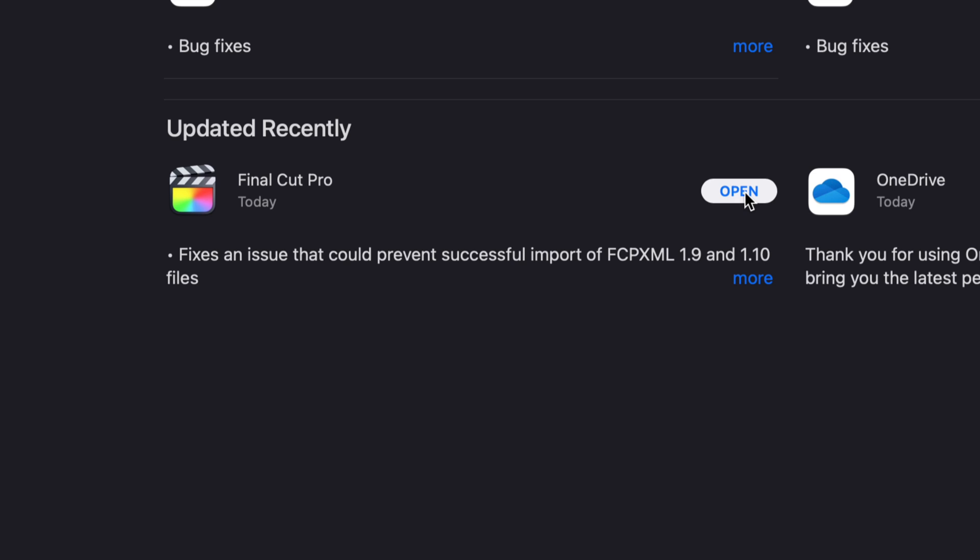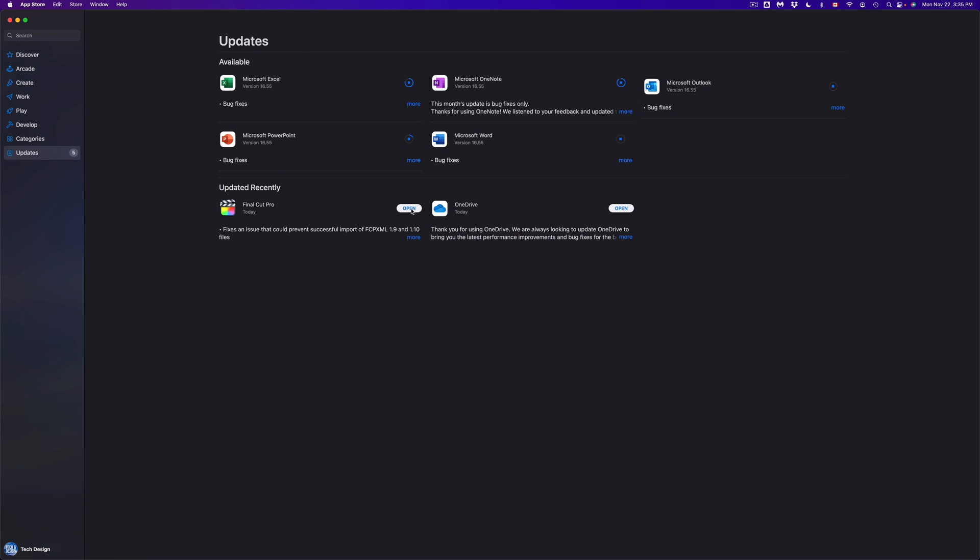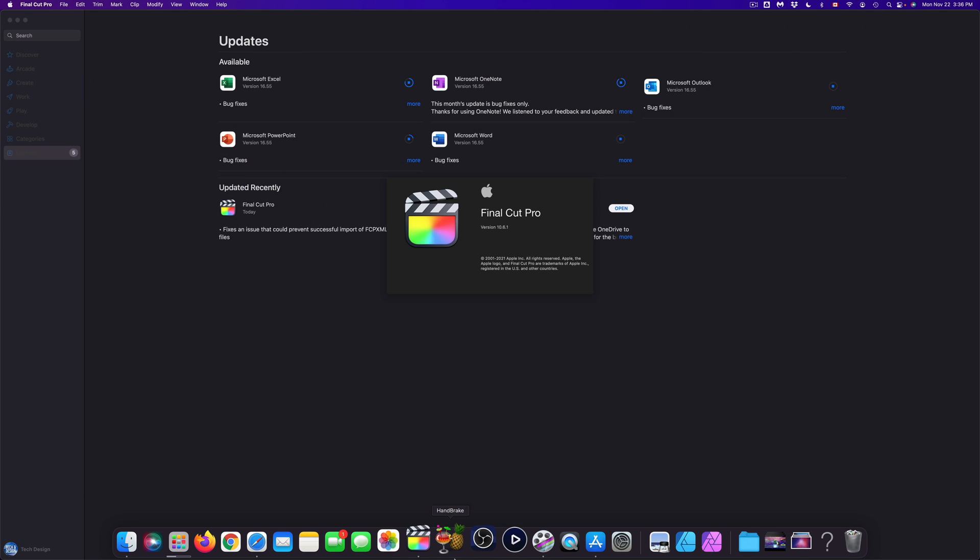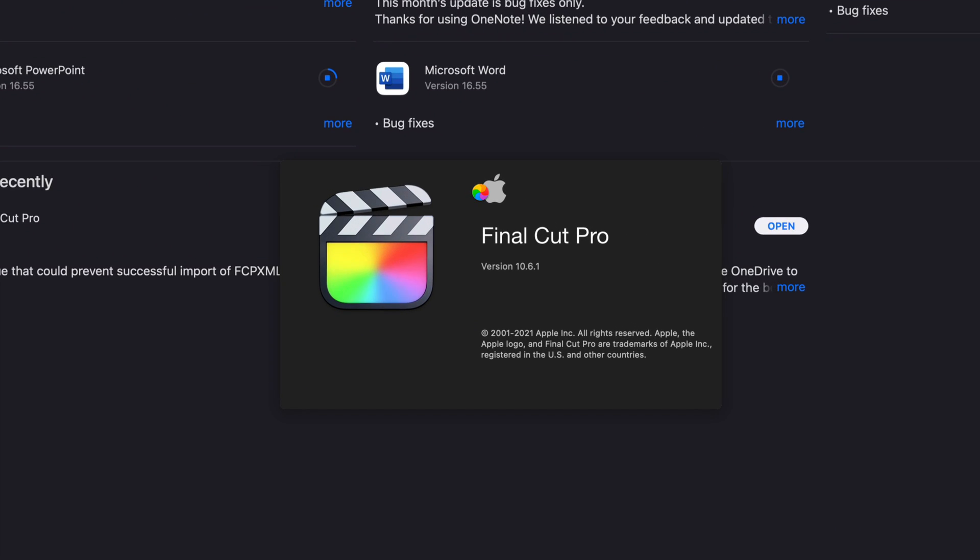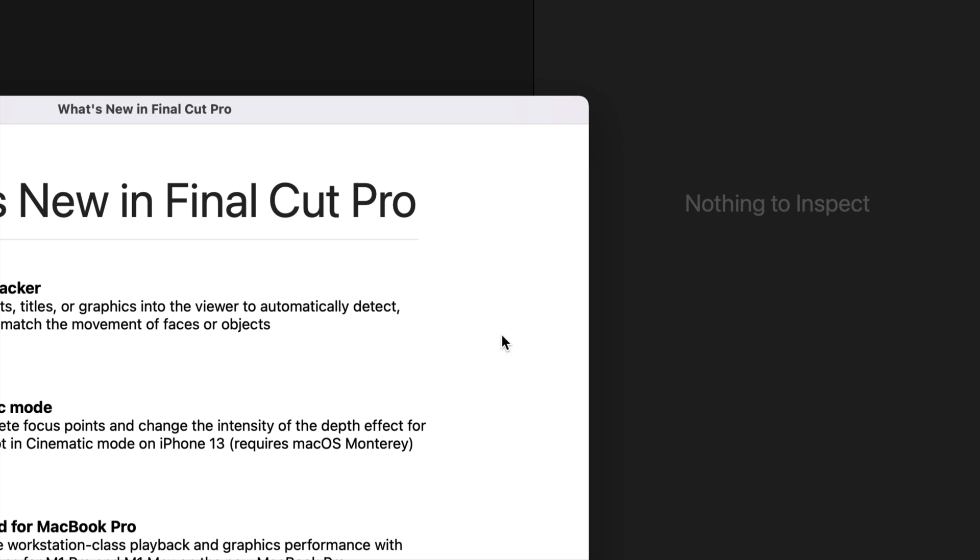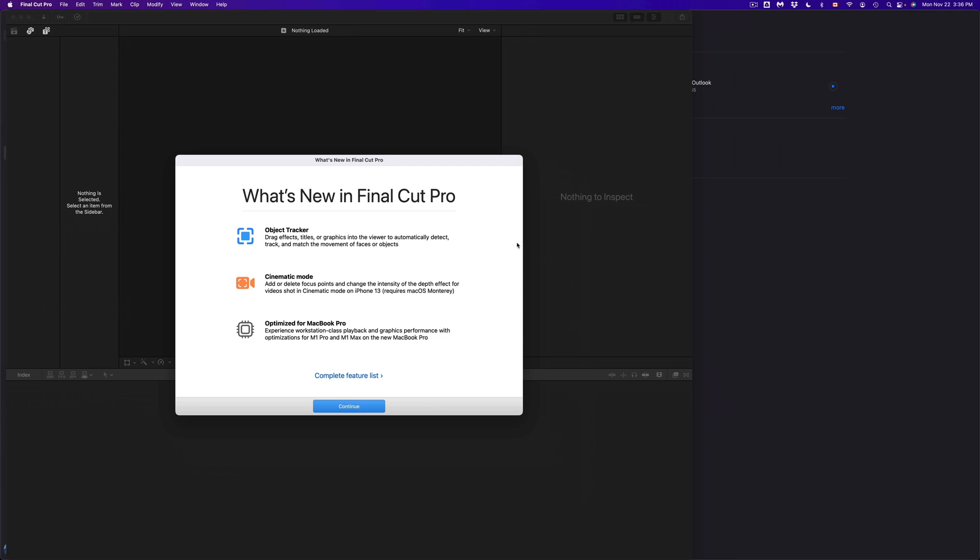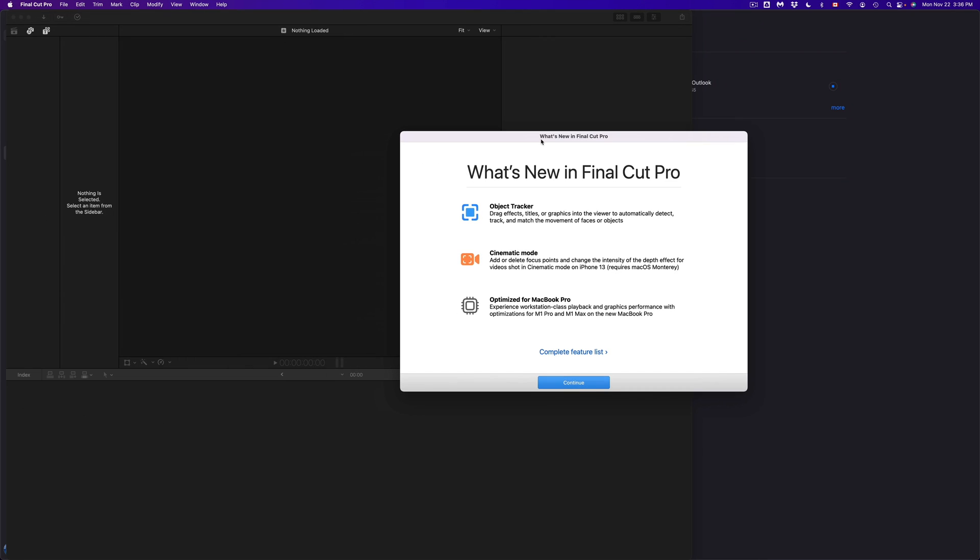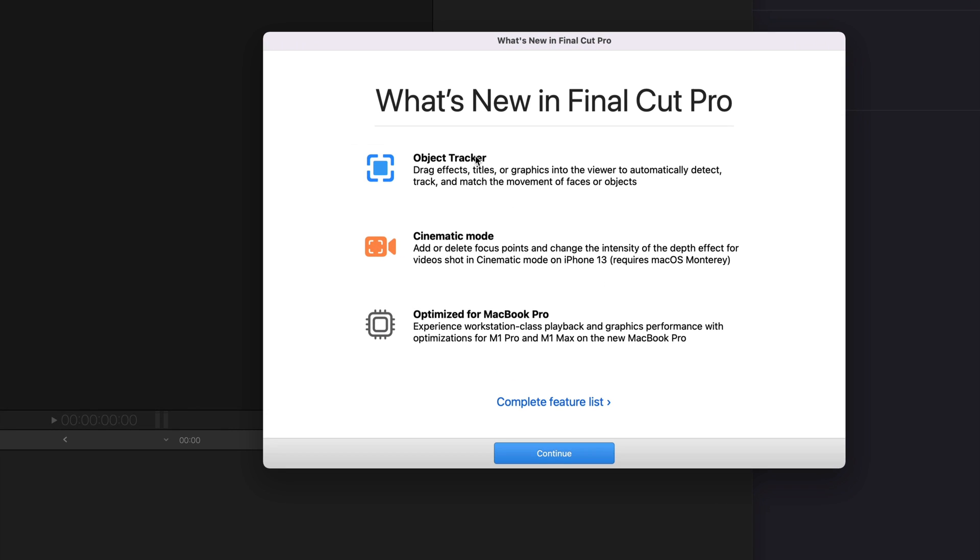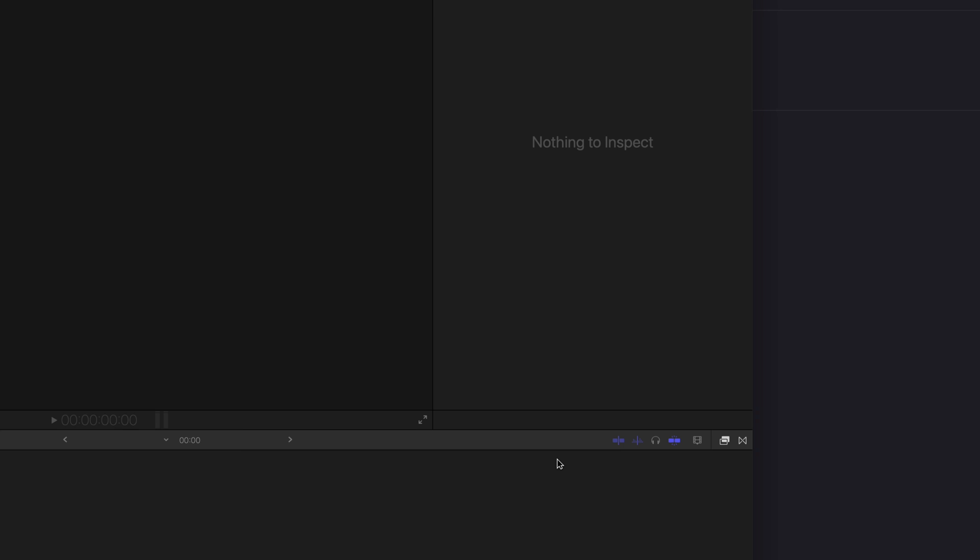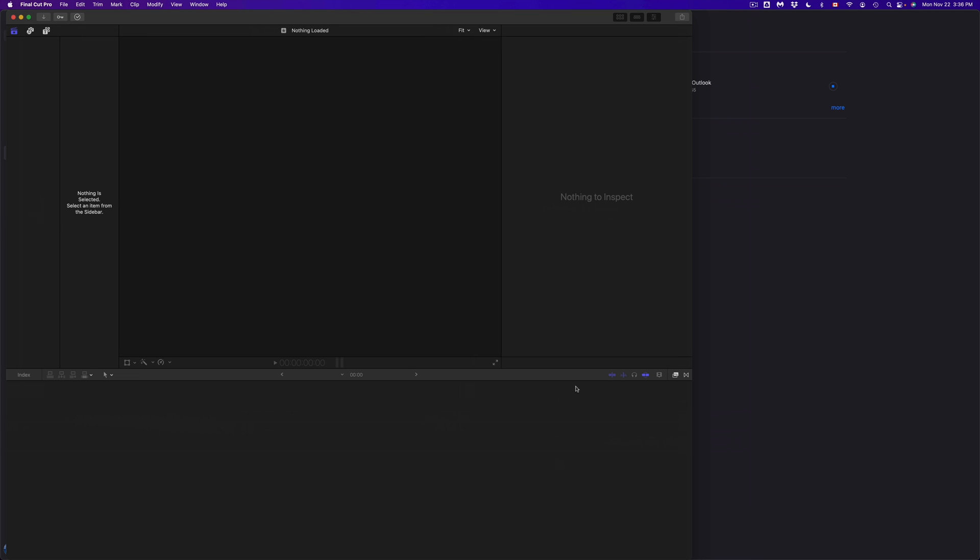So now it's opening up. It's telling me that this is the latest version right now and right here it's going to tell me whatever is new with it. So right here we can see what's new and we can just continue on and we can get started with Final Cut Pro. It's going to be the exact same thing with every single app.